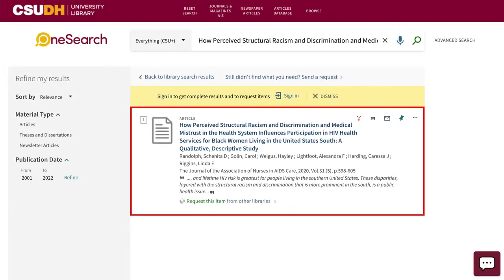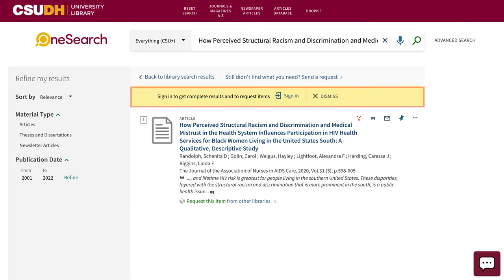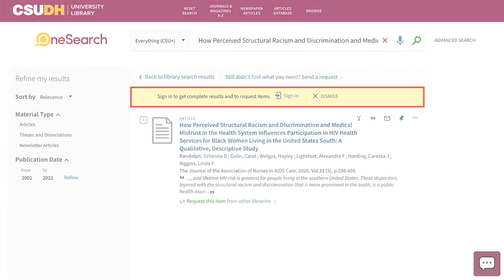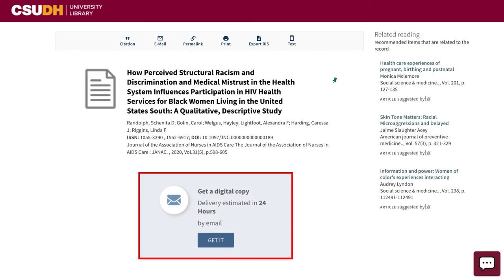If we don't have the full-text of an article through one of our library subscriptions, you can request it through a free service called Interlibrary Loan. Be sure to sign in to OneSearch first, then request the article. You'll receive an email with the PDF in about 1-3 business days.